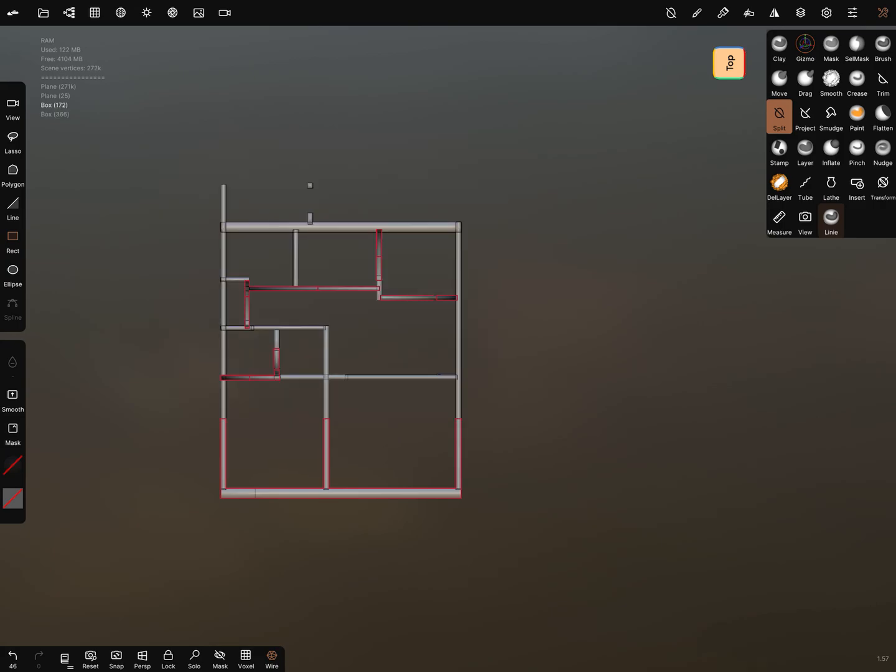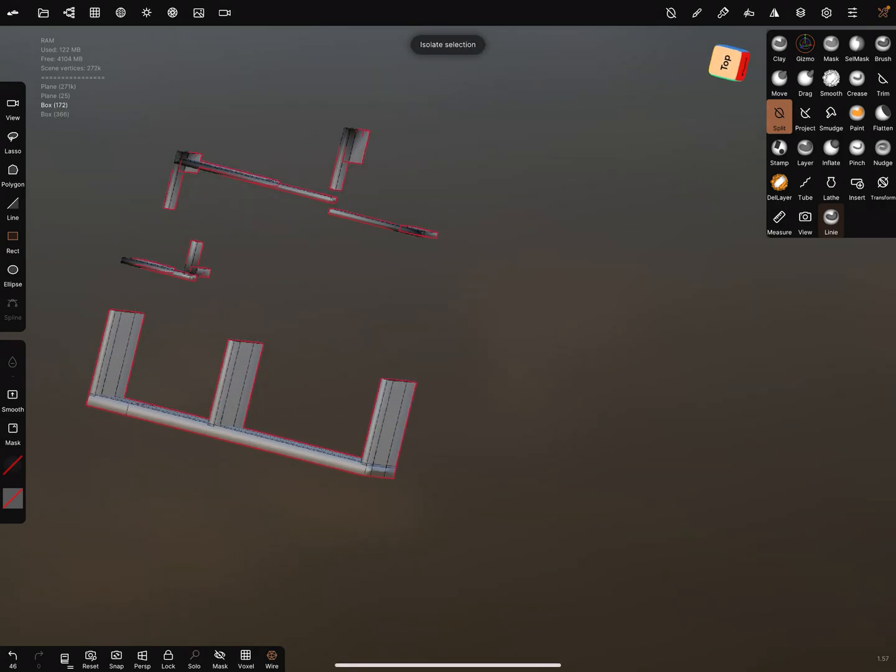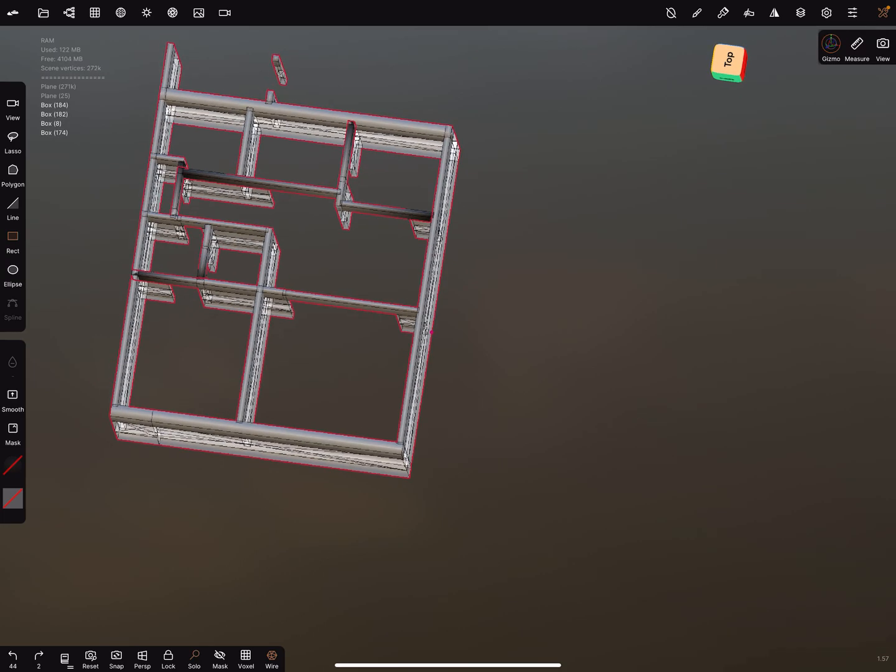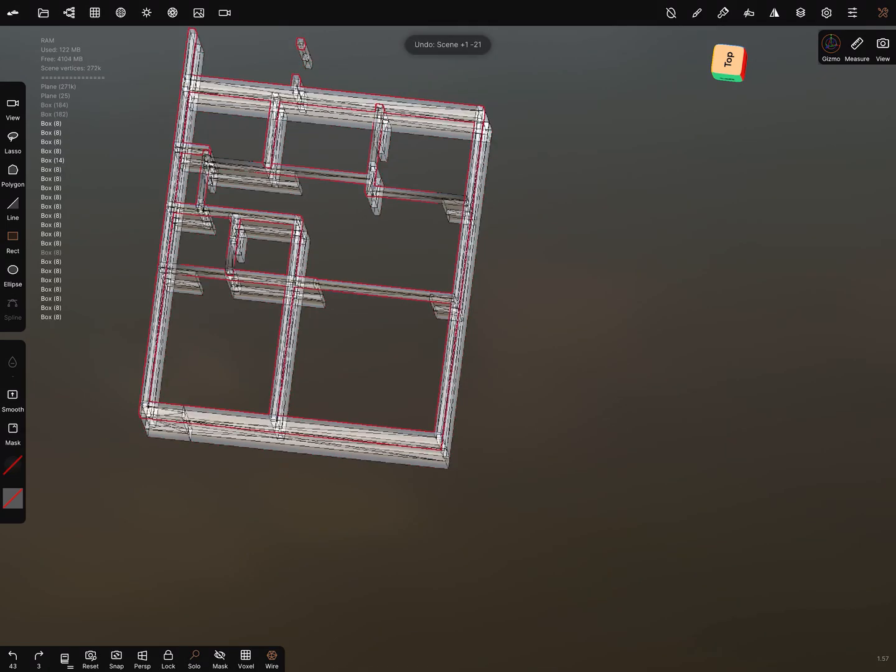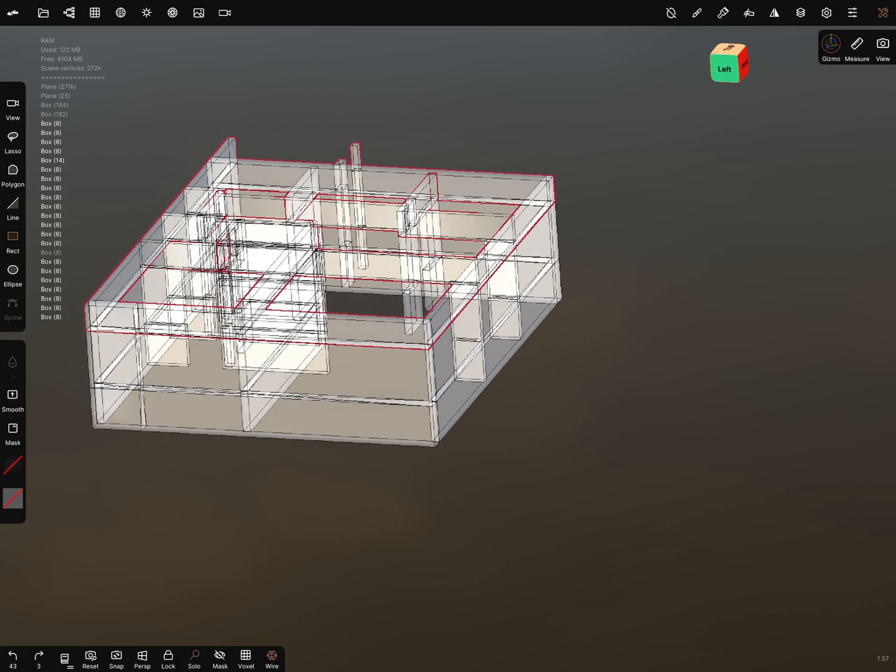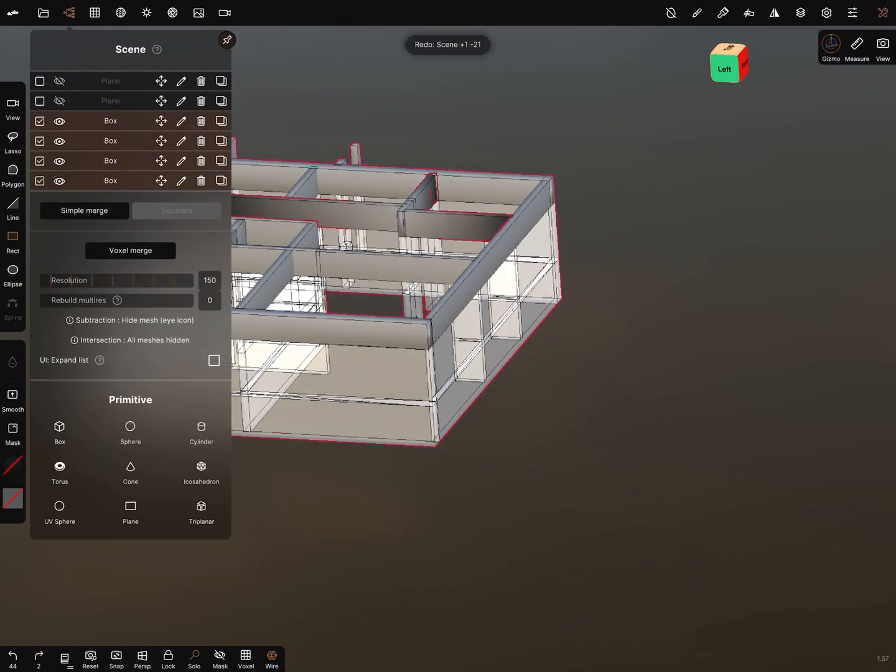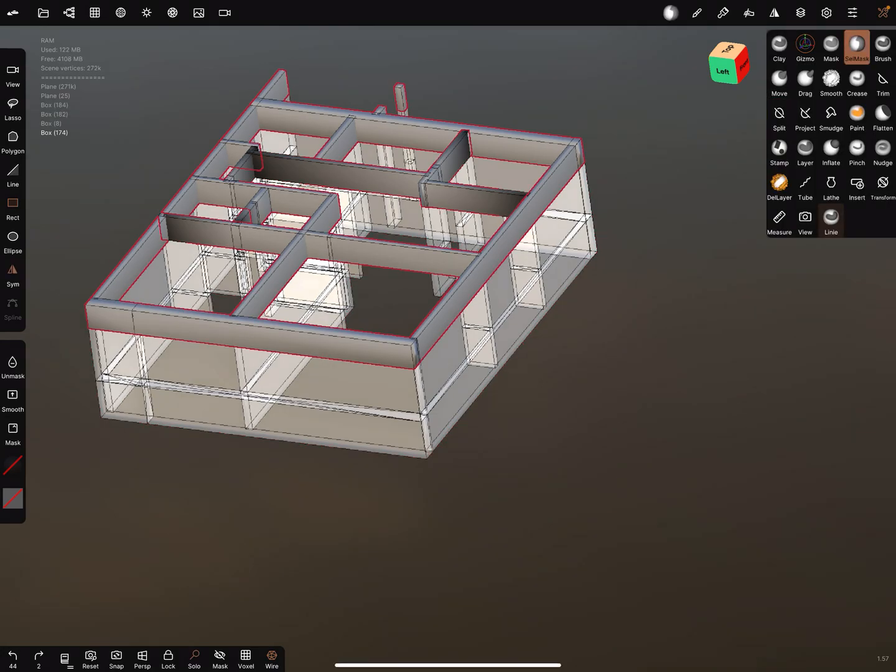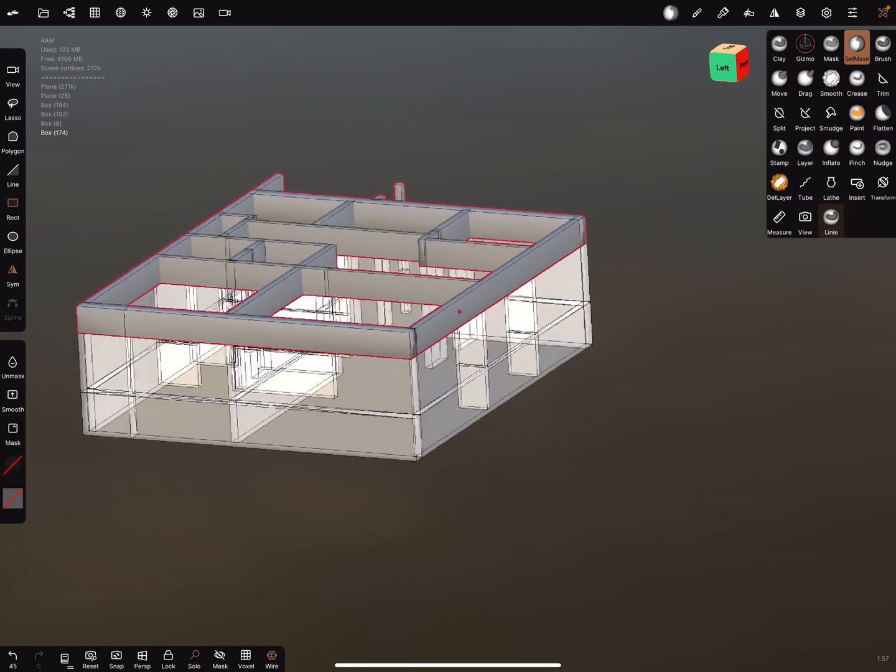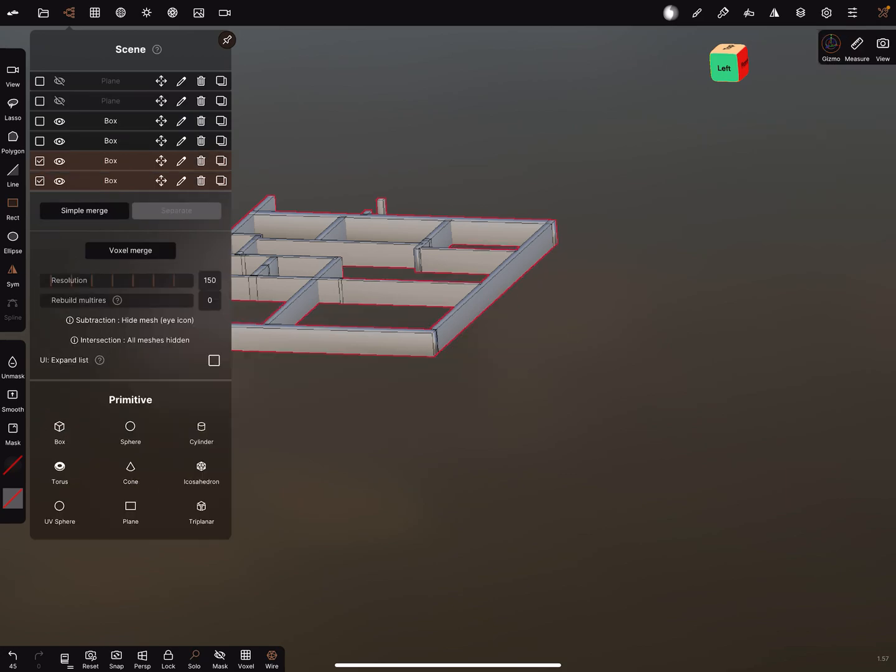Using this function and go in a solo view. Go a step back and clear the mask. Now when this object is activated you have to clear the mask. Okay I simple merge it again.